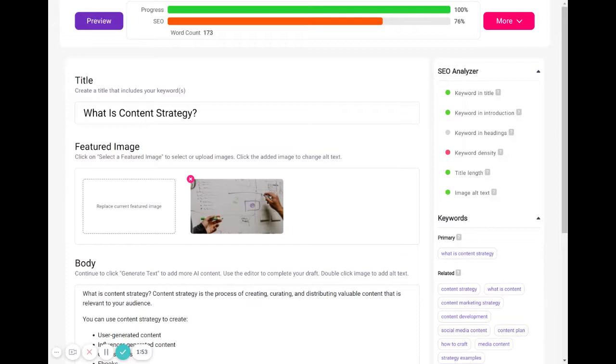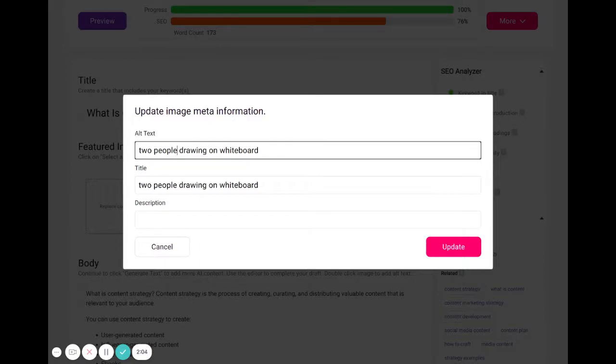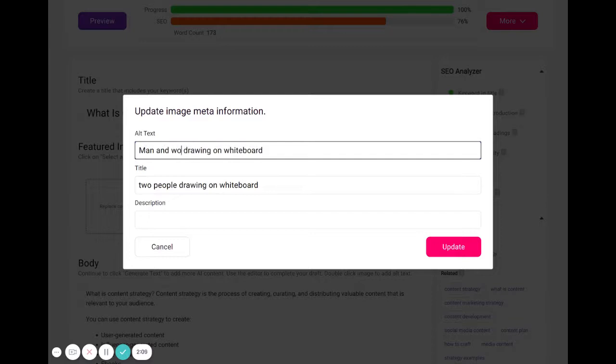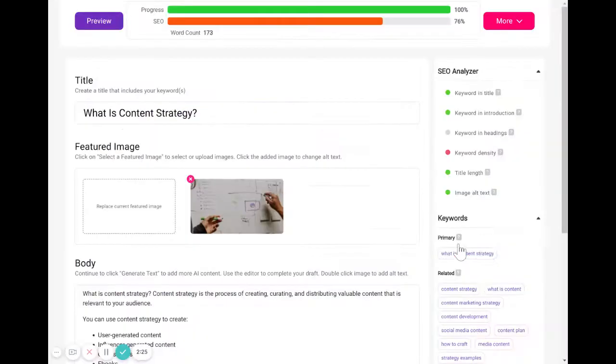I'm going to include some of these in my image alt text. So when I click on the image here, I'm going to make this alt text even more specific. Instead of saying two people drawing on a whiteboard, I'm going to say man and woman drawing on whiteboard for content strategy. And that is how you can make really good alt text that search engines would really like.